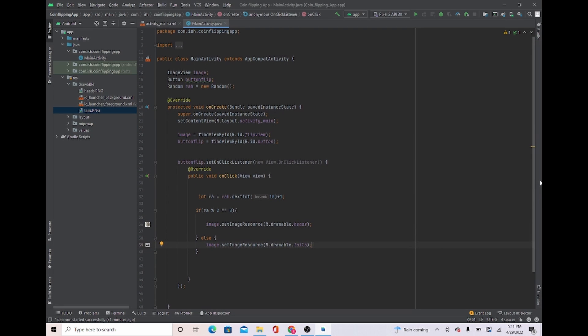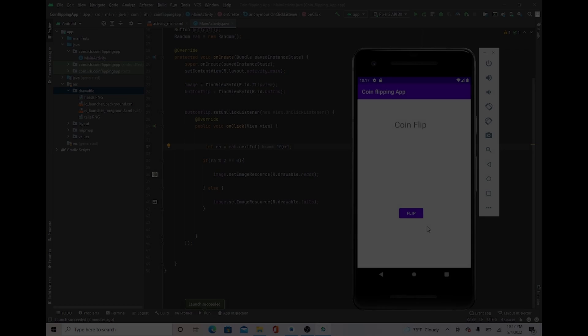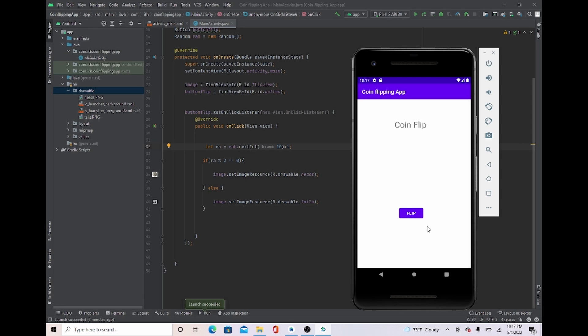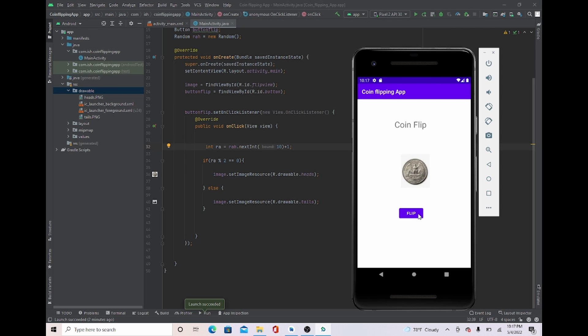Now that we have all the logic, what I'm going to do is start up the emulator. Now that we have our emulator loaded up, once we press flip, you can see that it goes to heads, and then now it goes to tails. Congratulations, everyone. You just made a coin flipping app. If you like this tutorial, go on ahead to my channel and check out my other tutorials. Mass Programmer out.